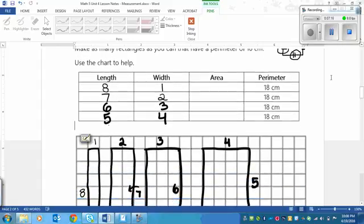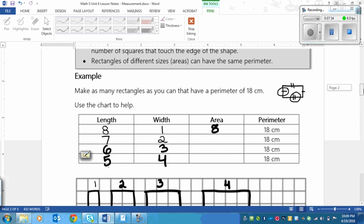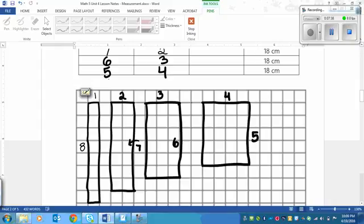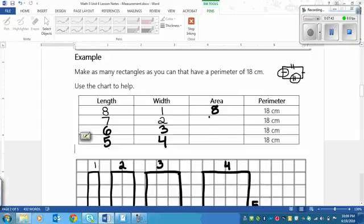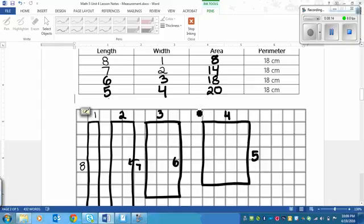Sometimes in this lesson you'll need to find the greatest area, which is just counting the number of squares inside each rectangle. Our long skinny 1 by 8 has 8 squares, so its area is 8. The 2 by 7 has 14 squares. We can also multiply length times width to find area: 6 times 3 is 18, and 5 times 4 is 20. You'll notice that the closer to a square a rectangle gets — where all sides are nearly equal — the bigger the area will be.